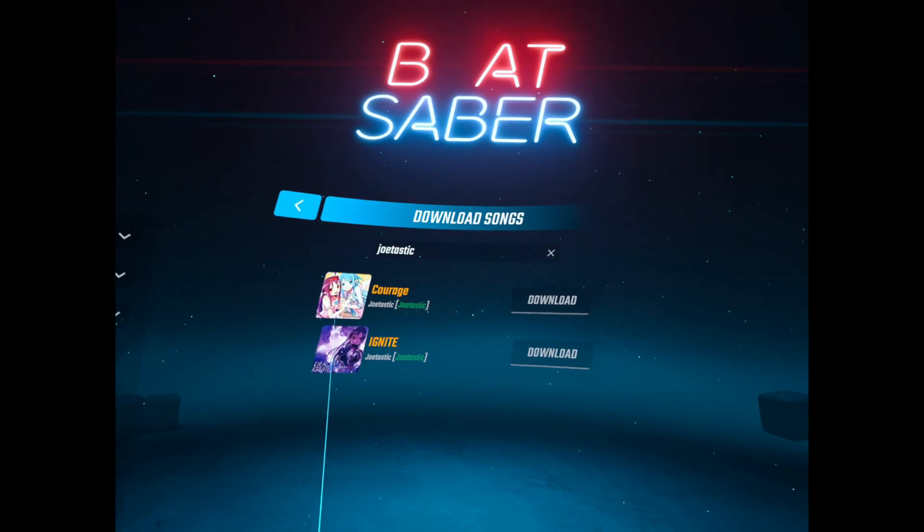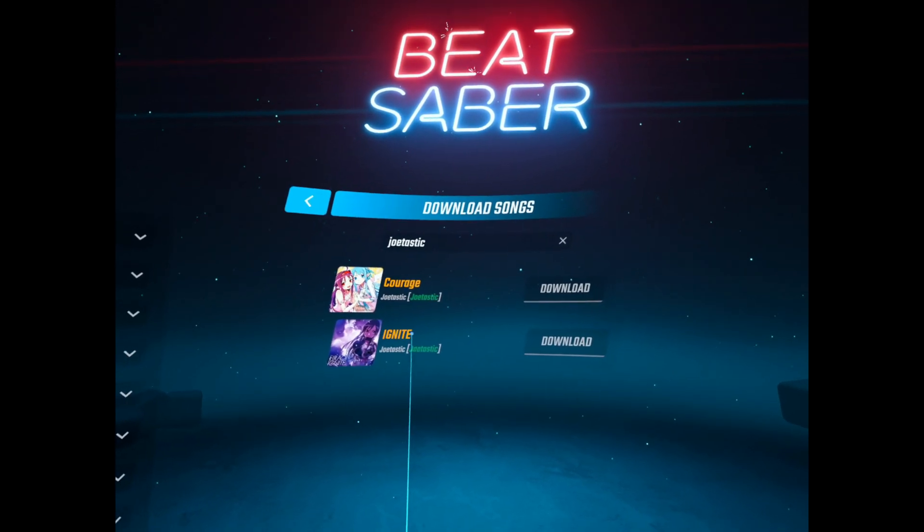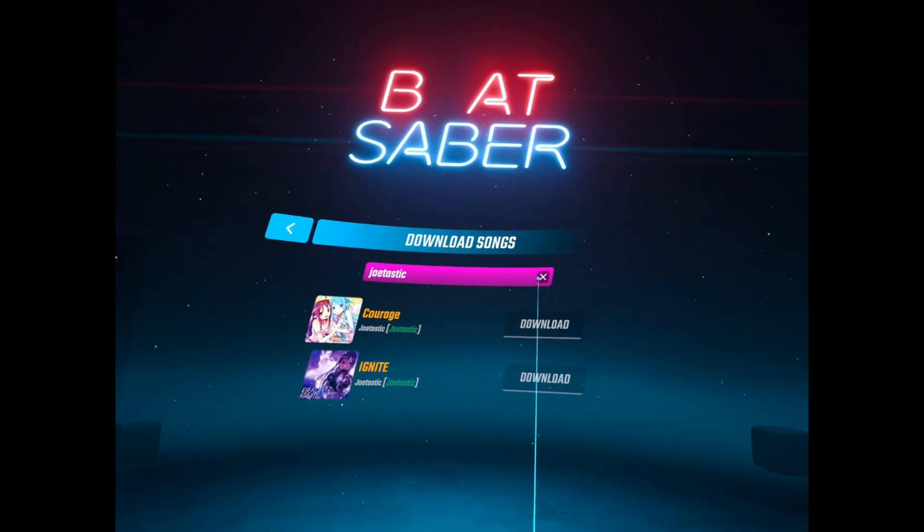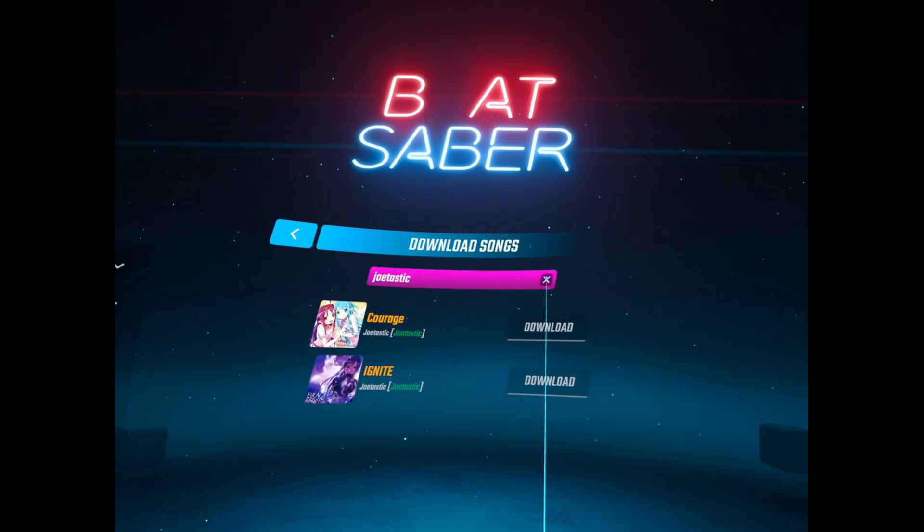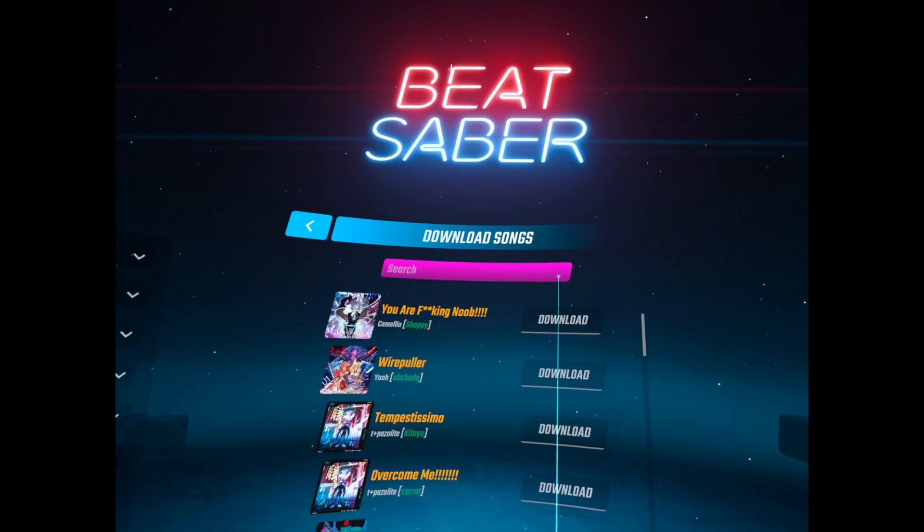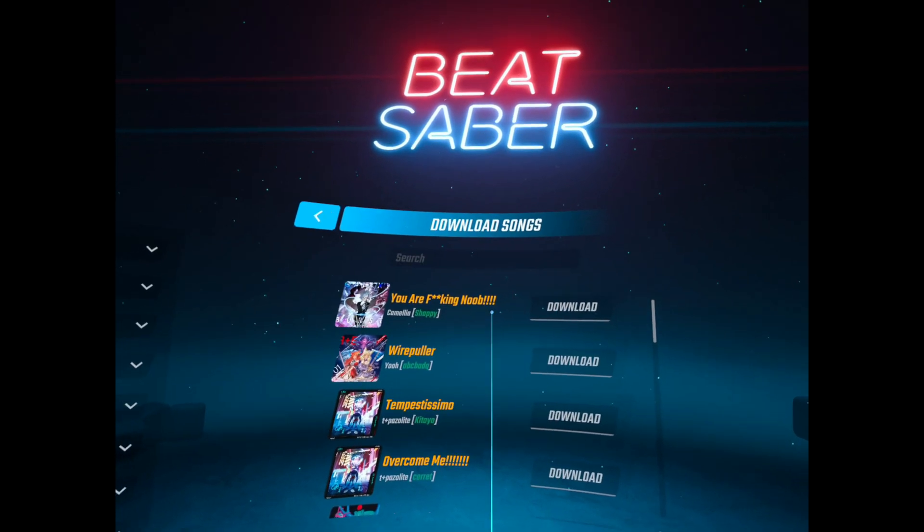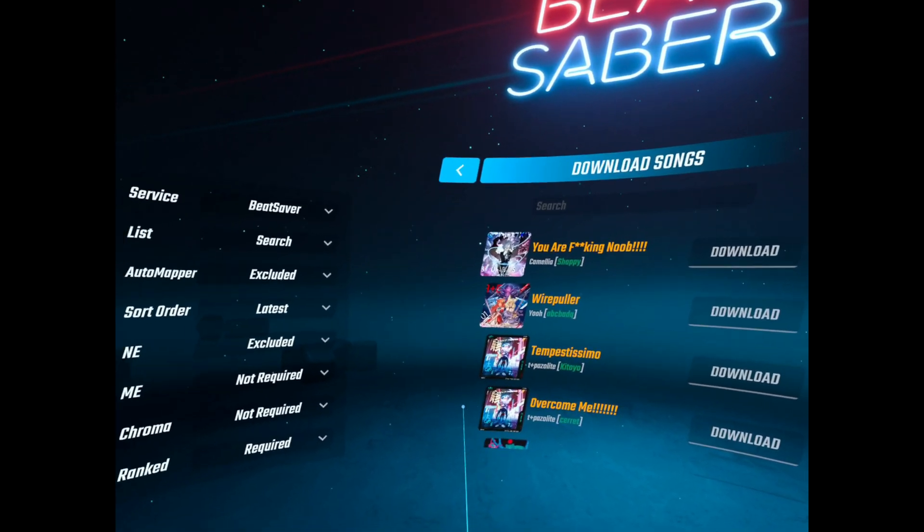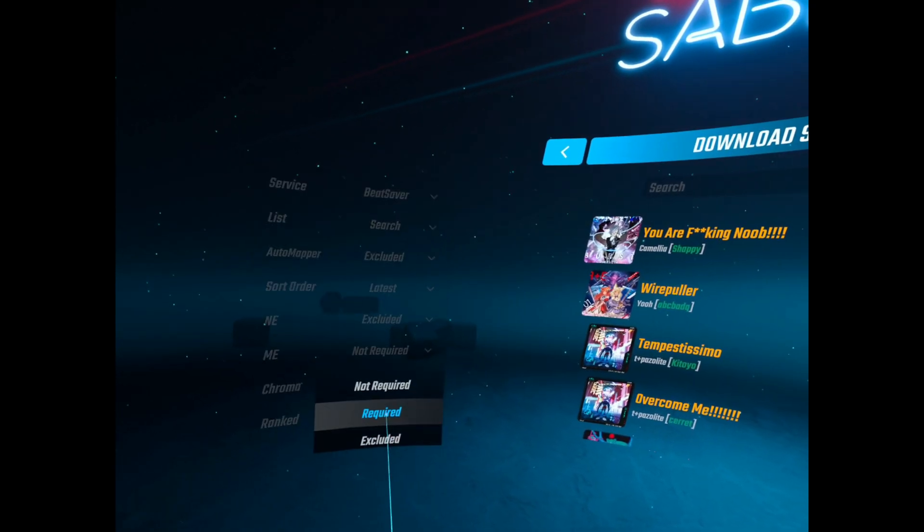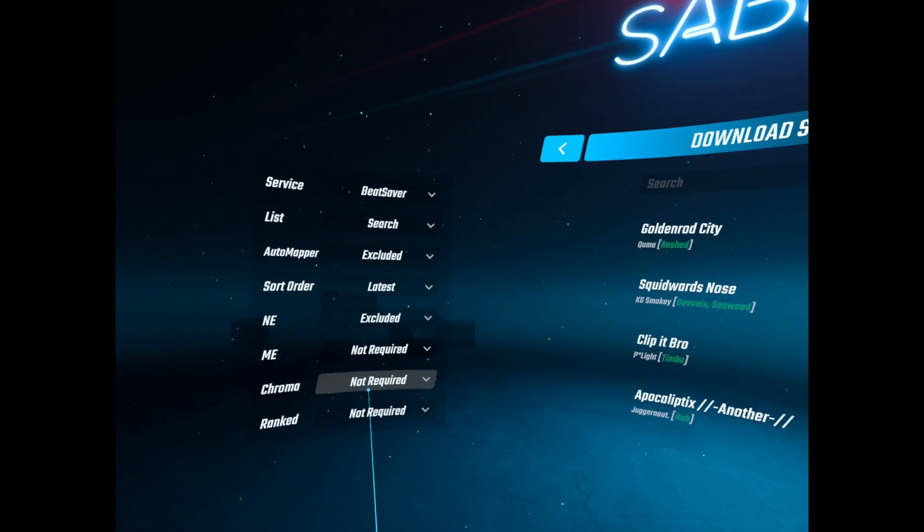Not required. And yeah, so you can set ranked maps for all you people who love your ranked maps. There you go, they're probably all really really really hard.